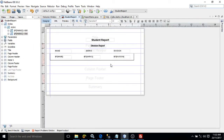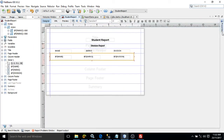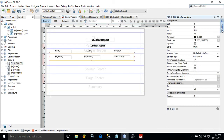Now you need to apply this style to the rectangle. Simply select the rectangle, go to properties, and here you will get the option for style. Choose the style we have created — the name is style one — and select it.